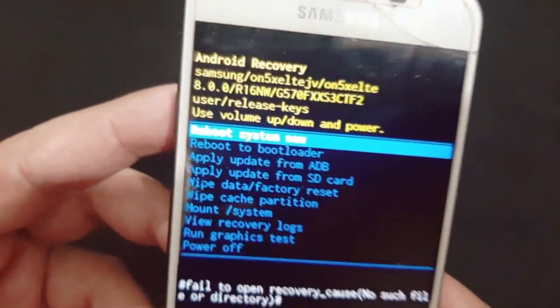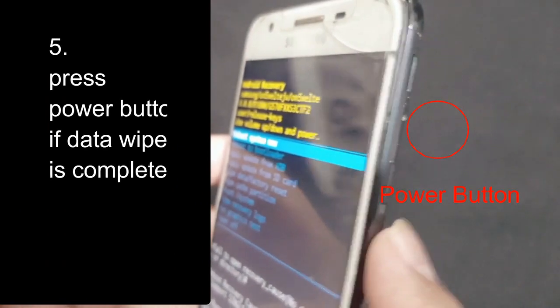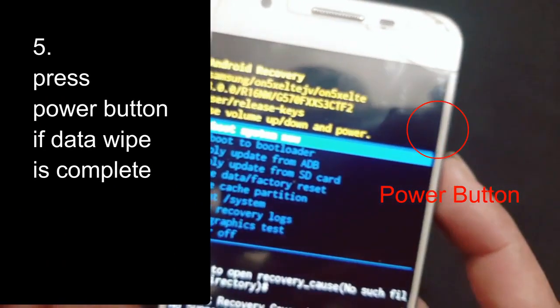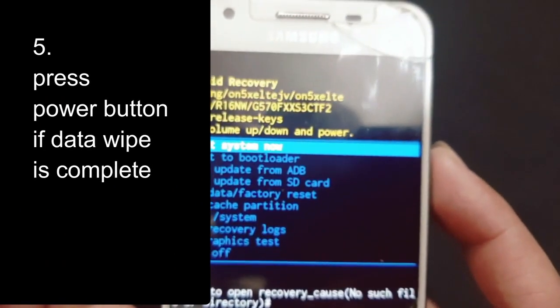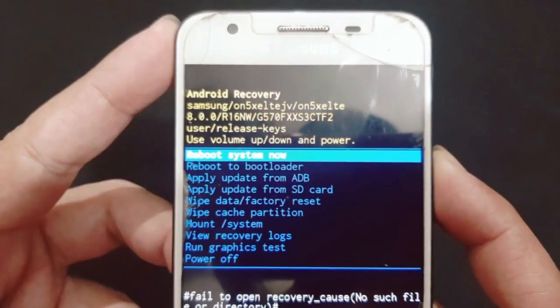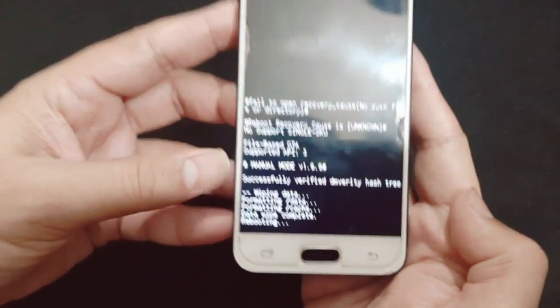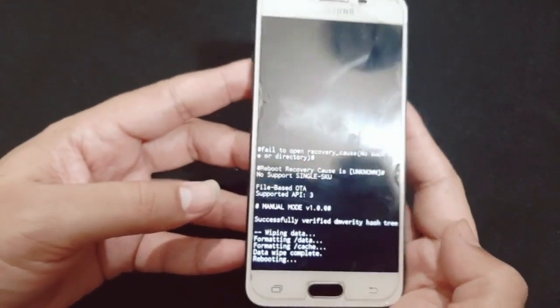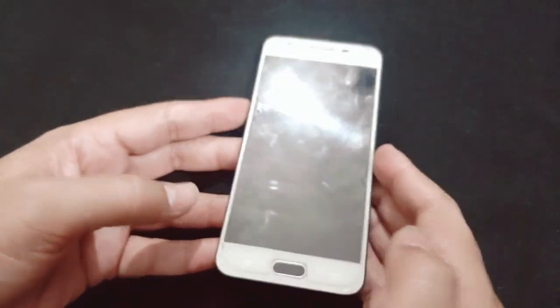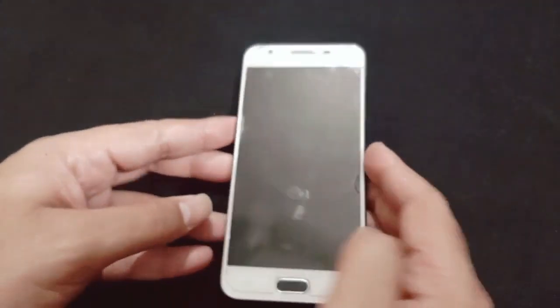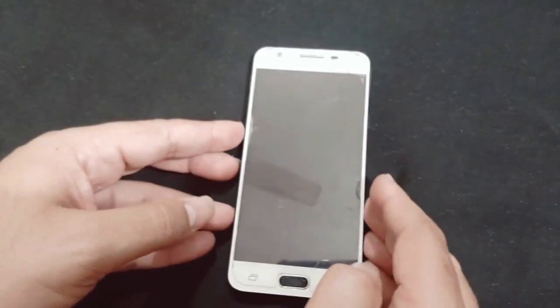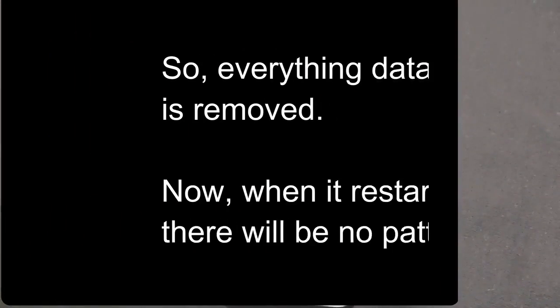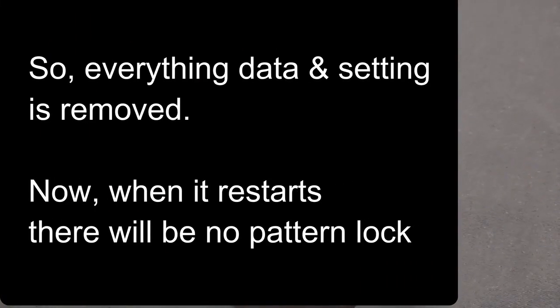When you see 'data wipe complete,' you can restart. Select 'reboot system now.' Click the power button to reboot the system. It's rebooting. Every piece of data and setting is removed.